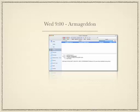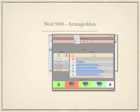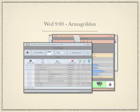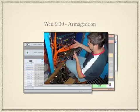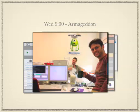Wednesday morning a module fails. We identify what it is, we exchange it and everything looks good again.